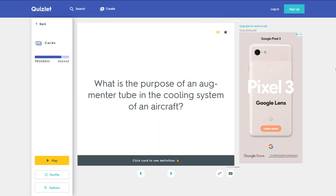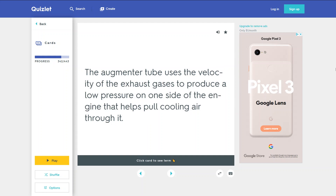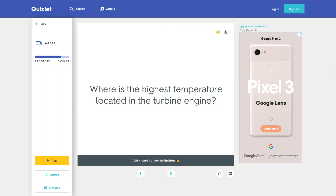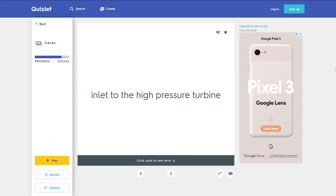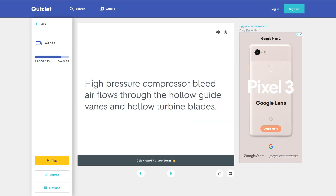What is the purpose of an augmenter tube in the cooling system of an aircraft? The augmenter tube uses the velocity of the exhaust gases to produce a low pressure on one side of the engine that helps pull cooling air through it. Where is the highest temperature located in a turbine engine? At the inlet to the high-pressure turbine. How are turbine inlet guide vanes and first stage turbine blades cooled? High-pressure compressor bleed air flows through the hollow guide vanes and hollow turbine blades.